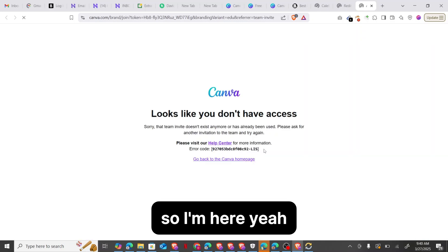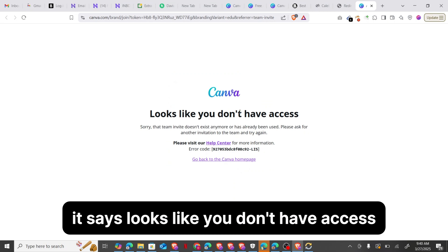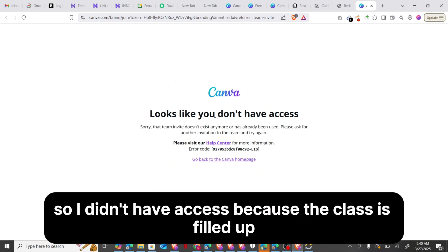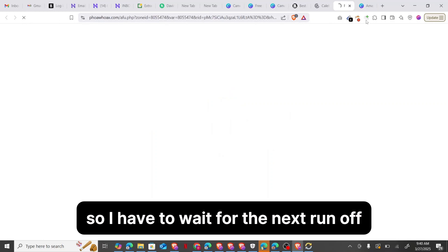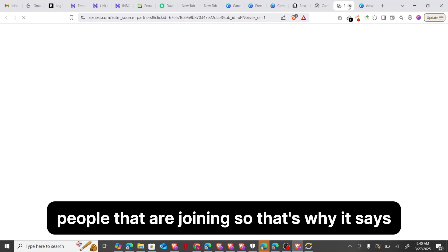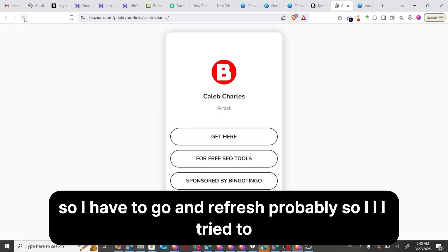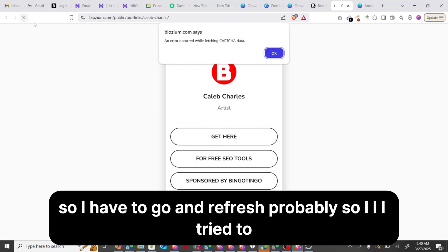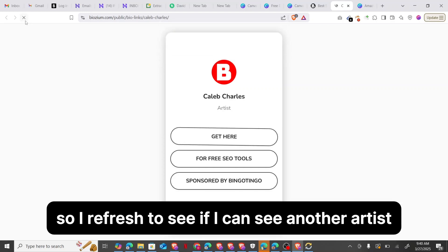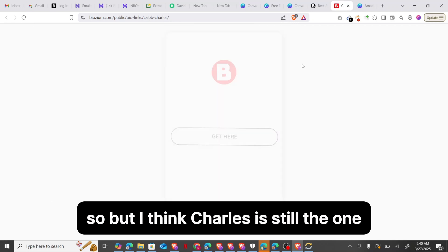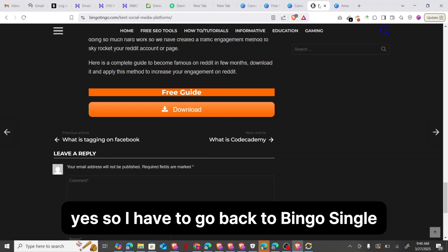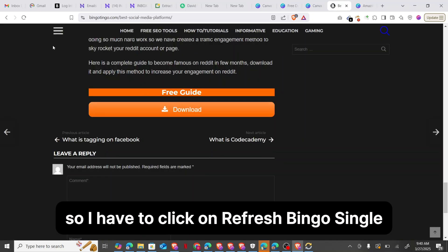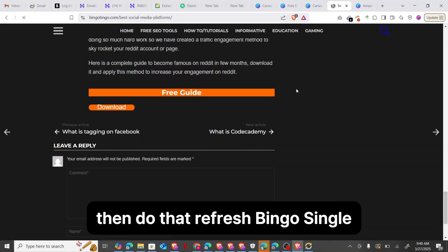It says 'Looks like you don't have access.' I didn't get access because the class is filled up, so I have to wait for the next round. I may need to refresh or try again. I think Charles's class is the one here, so I have to go back to Bingo Tingle and click refresh.